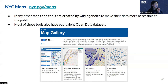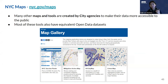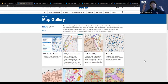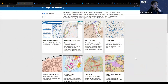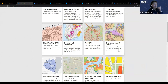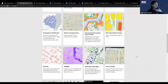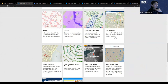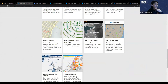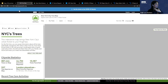The first tool is the NYC Maps site. Many tools and maps are created by city agencies to make their data more accessible to the public — showing where social services are located, vaccine finders, zoning and land use maps, pre-K program finders, food assistance showing where all the food pantries and community kitchens are located.